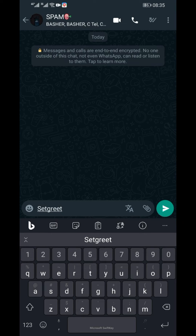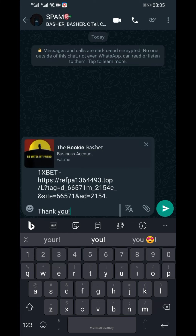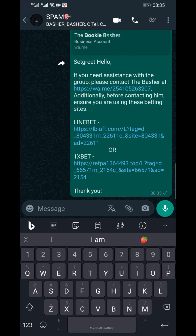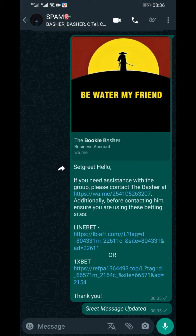So how do you set up this nifty greeting message? It's super easy — just follow these simple steps. Open your regular WhatsApp and head to any group chat you're a part of. In the group chat, type the command: 'set greet' followed by the greeting message you want to display when someone texts you. Hit send and that's it — your greeting message is now set.